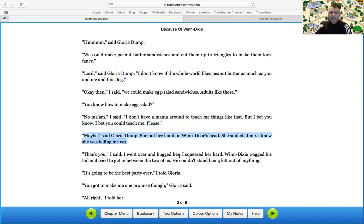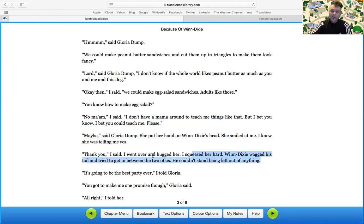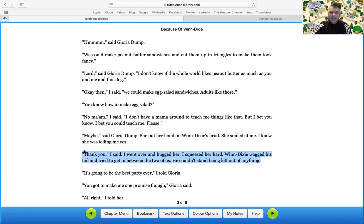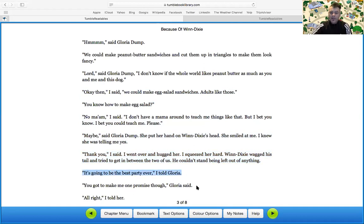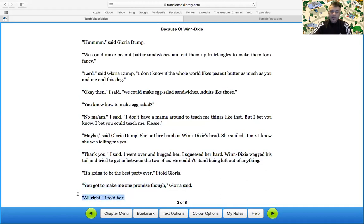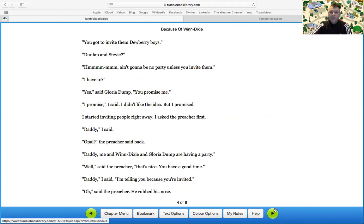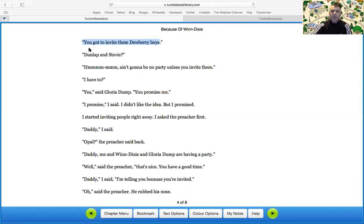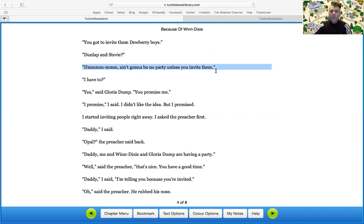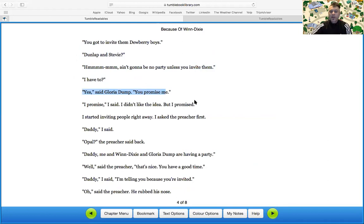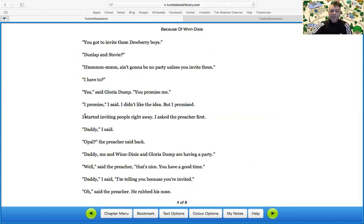Maybe, said Gloria Dump. She put her head on when Dixie said. She spelled me. I knew she was telling me yes. Thank you, I said. I went over and hugged her, and I squeezed her hard. When Dixie wagged his tail and tried to get in between the two of us, he couldn't stand being left out of anything. It's going to be the best party ever. You got to make me one promise, though, Gloria said. All right, I told her. You got to invite them Dewey Berry boys. Dunlop and Stevie? Mm-hmm. Ain't going to be no party unless you invite them. I have to? Yes, said Gloria Dump. You promised me. I promised, I said. I didn't like the idea, but I promised.